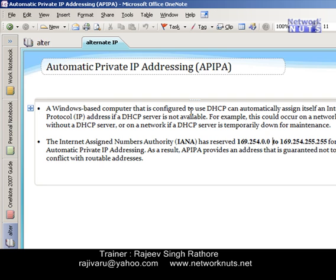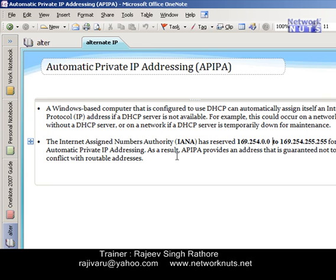A Windows-based computer by default is configured so that when it is trying to obtain an IP address from the DHCP server and the DHCP server is not available in your network or there is some problem, it will automatically start using a particular IP address. This range starts with 169.254.0.0 to 169.254.255.255. This range is known as the APIPA range and it is reserved by the Internet Assigned Numbers Authority (IANA). This address is not routable on the internet, meaning the system will be able to communicate with other LAN devices but cannot route traffic on the internet.